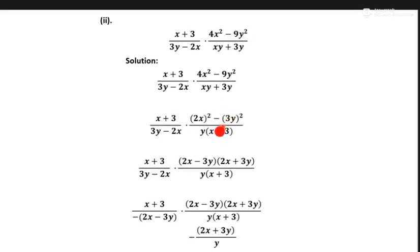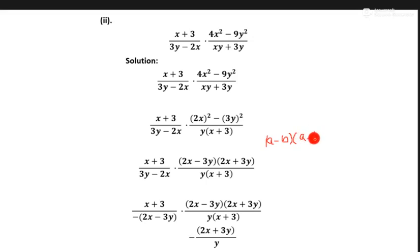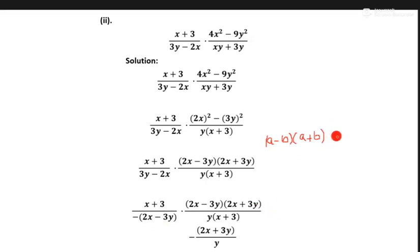We can change this form using the formula a minus b into a plus b, which equals a square minus b square. We open this form: 2x as a minus b and a plus b.